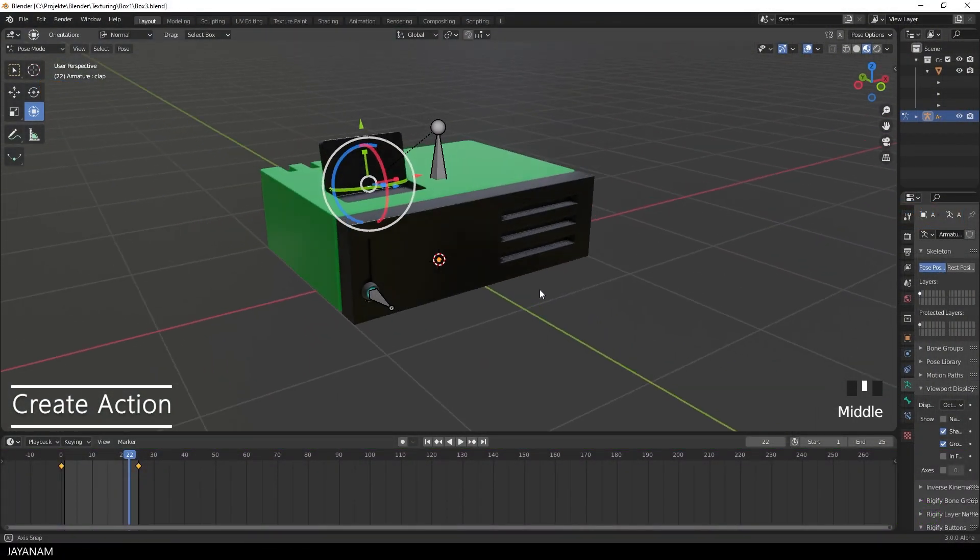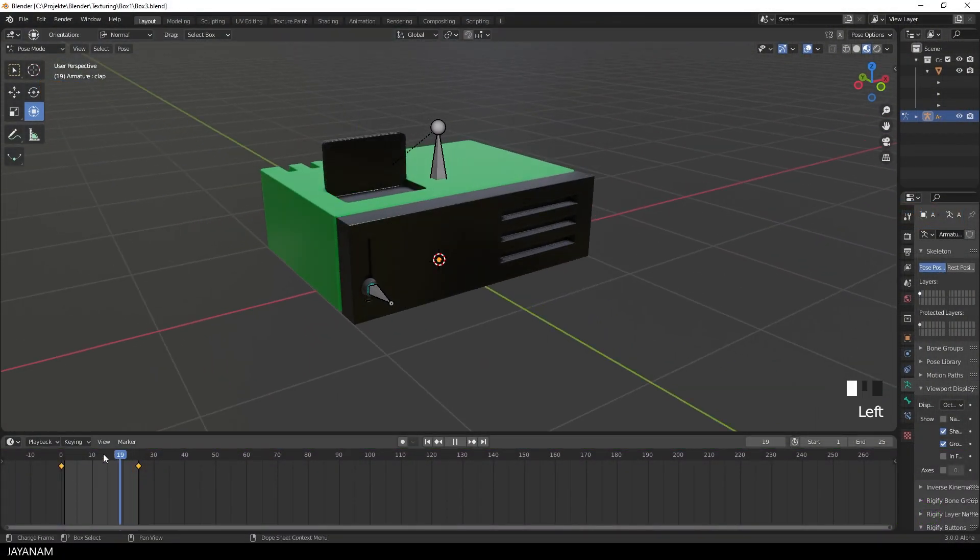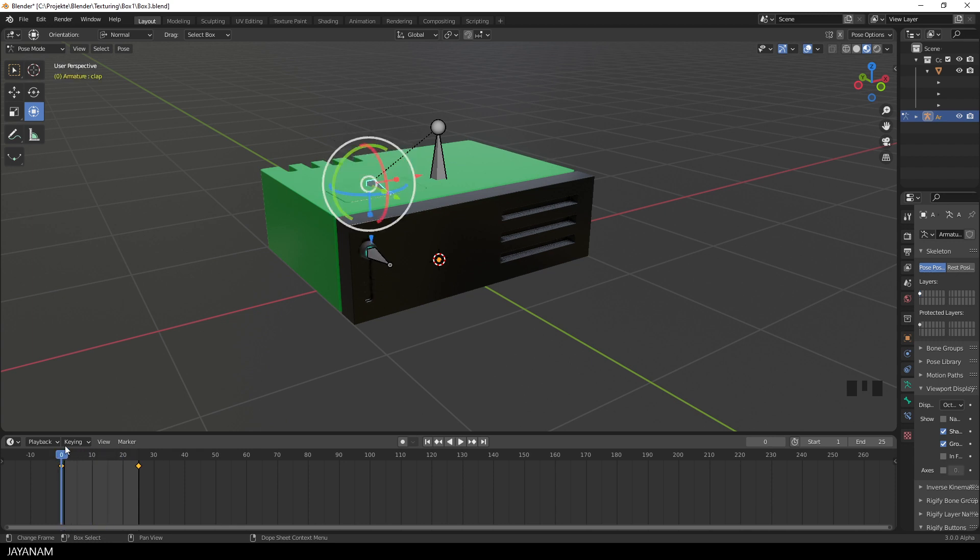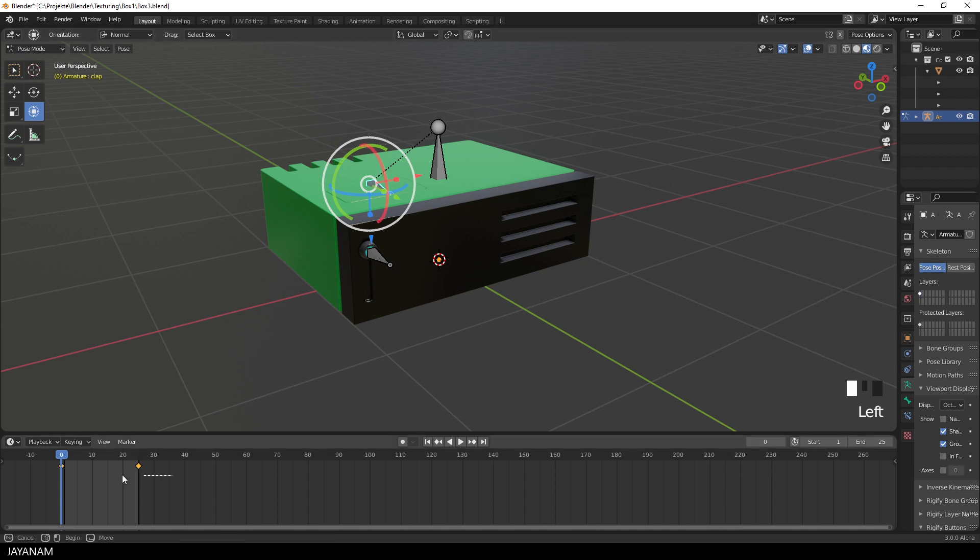So start here in Blender 3, where we created this open close animation in the previous part, but I removed the animation so that we can create it again as a so-called action that can be exported with the model for game engines.